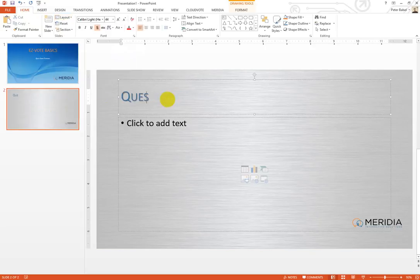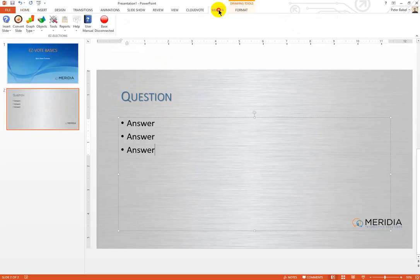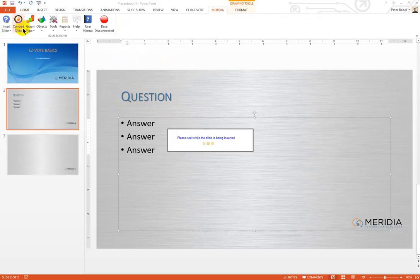let's say our question text would be right here, our answer text would be right here, and then we simply go to the Meridia tab and click on the Convert button. It's that easy.